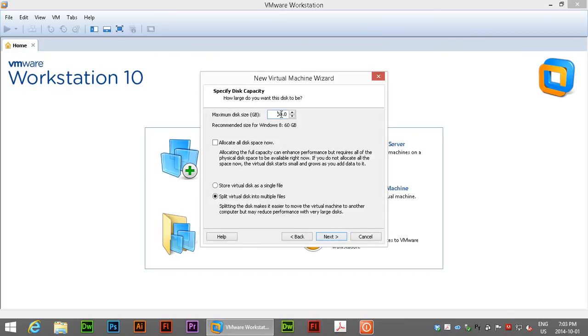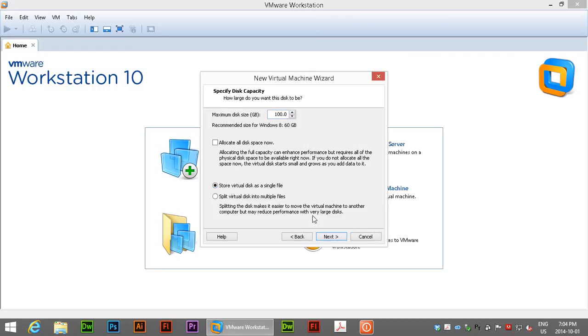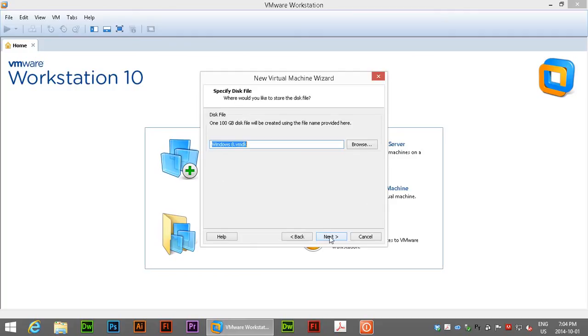They're recommending 60 for the Windows 8. I'm going to go ahead and give a bit more room and say 100 gigabyte because there's plenty of room on that drive. You can choose to allocate all disk space now which can help enhance performance but that will also take much longer for initial setup so I'm going to avoid that at the moment. I'm going to choose store as a single file. Go ahead and click next.